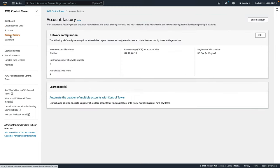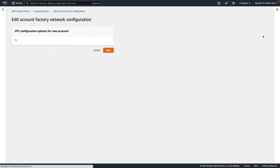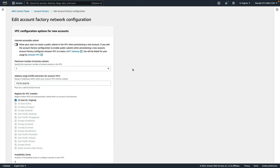If we click on account factory, here we can see the VPC configuration options that are available for users when they provision new accounts. So what this is, is it defines what is allowed to be created in a VPC that's controlled by Control Tower.